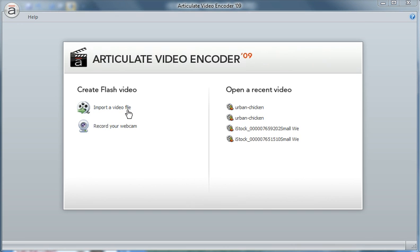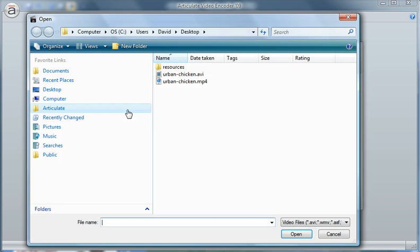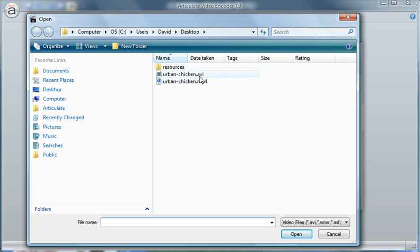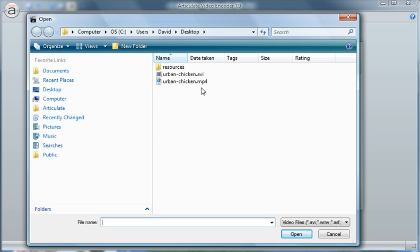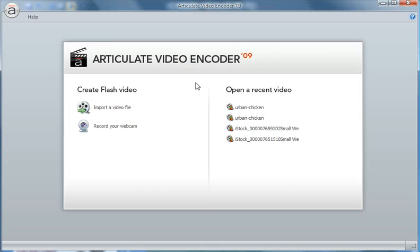So let's go ahead and import a video. On my desktop I have both an AVI and an MP4. With the most recent release and update of Studio 09, you can import MP4 files directly into your presentations. You don't need to convert them to FLV files. However, Video Encoder offers a lot more than just converting to FLV. It has a lot of options and that's what we're going to look at here. So let's go ahead and bring in our MP4 file.